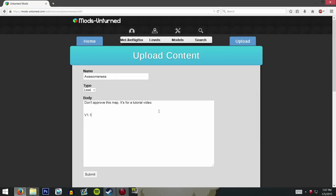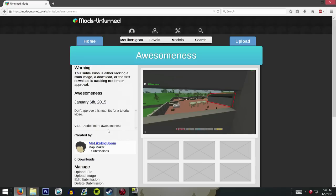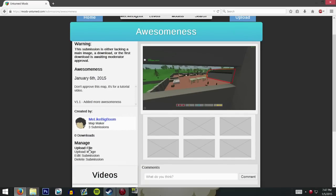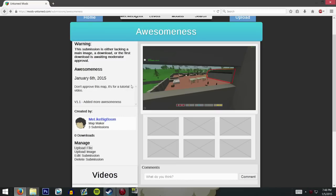If you've updated the world and need to adjust the description, you can say something like 'Version 1.1 — added more awesomeness.' You can always click 'Edit Submission' and then edit and submit it to update right there. If you need to upload an updated version, just click 'Upload File,' select a new one, give it a new name and version, and it will update after the moderators approve it again.